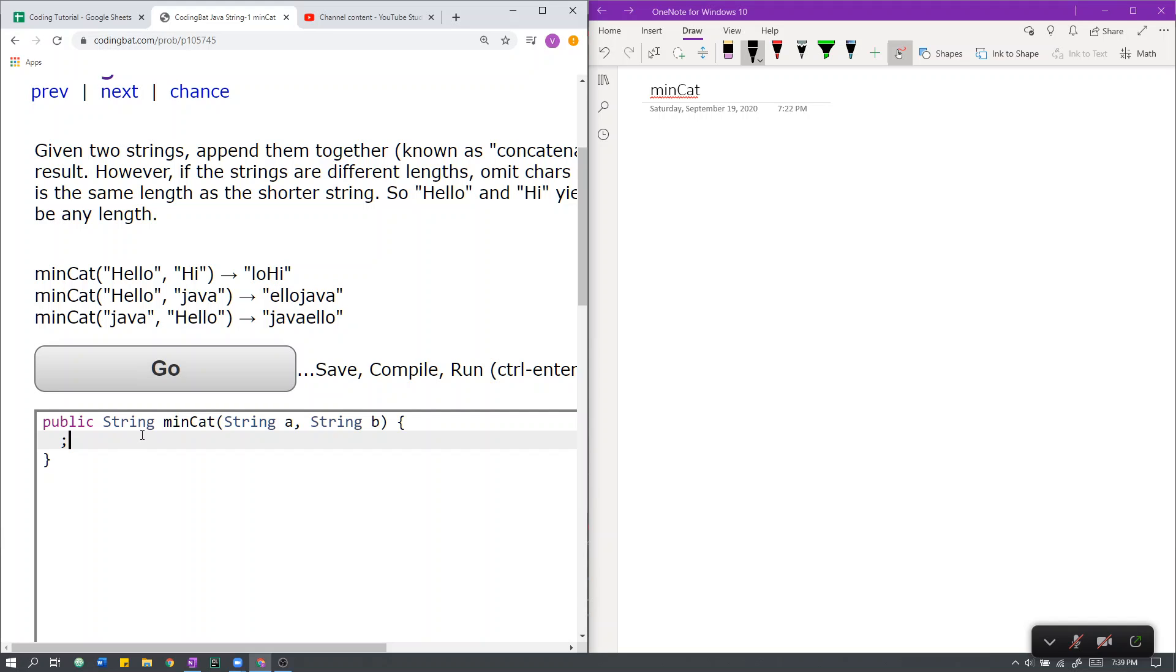So how do we code this? First, for simplicity of coding, we will store the lengths of A and B. The length of A will be stored in a variable named A-Length, and the length of B will be stored in a variable named B-Length.